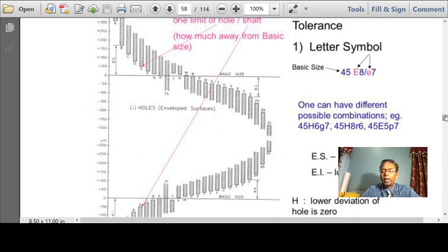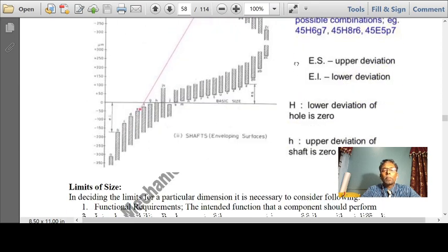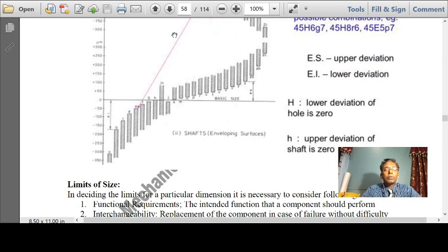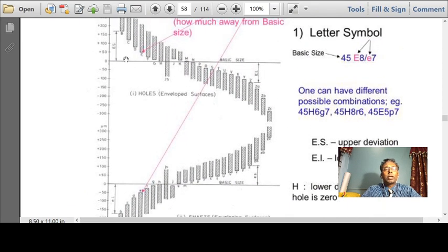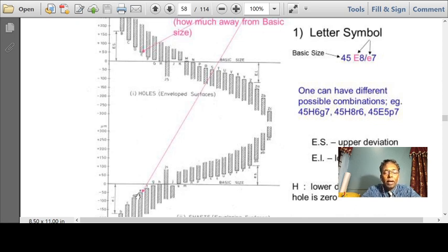ES represents the upper deviation and EI represents the lower deviation. The fundamental deviation is the distance between the nominal size and the lower limit of the hole, and the distance between the nominal size and the upper limit of the shaft. This is called the fundamental deviation — this is the upper deviation and this is the lower deviation.